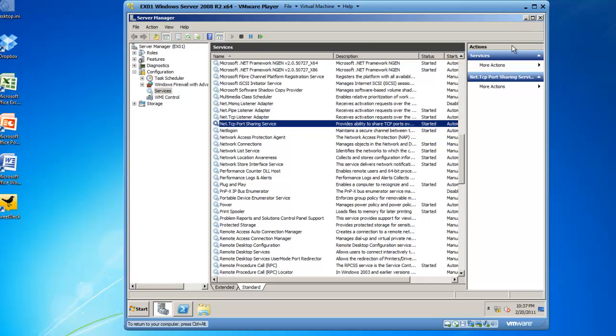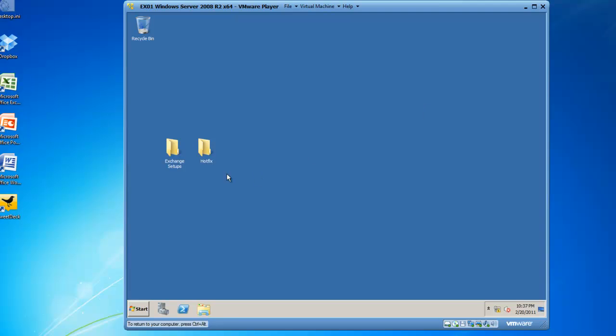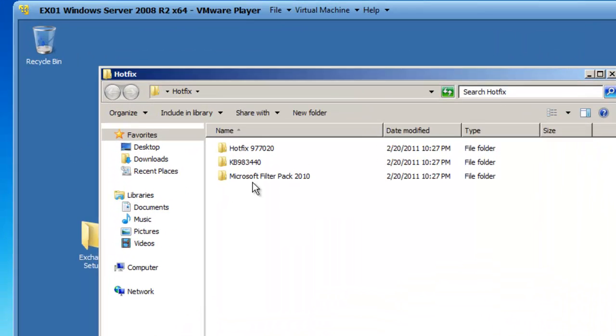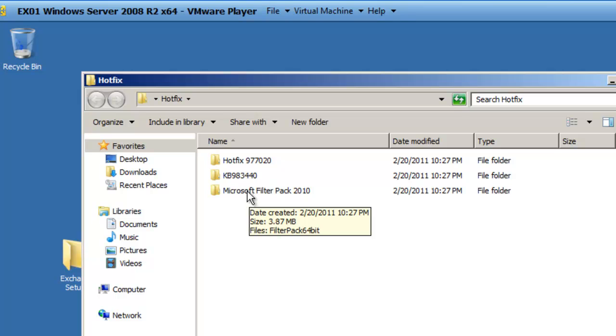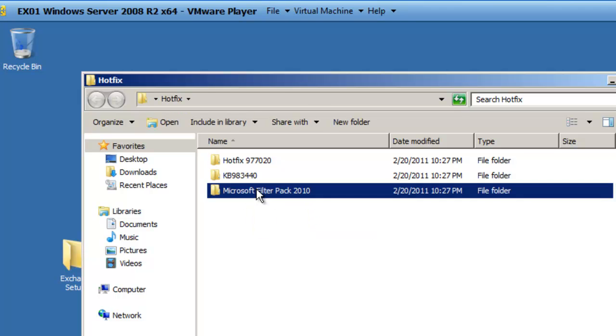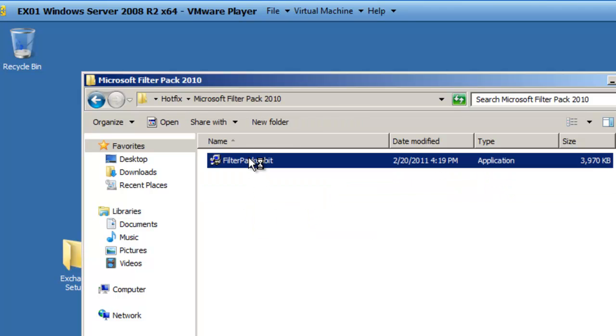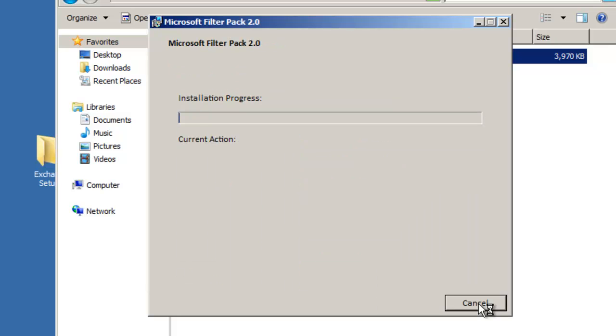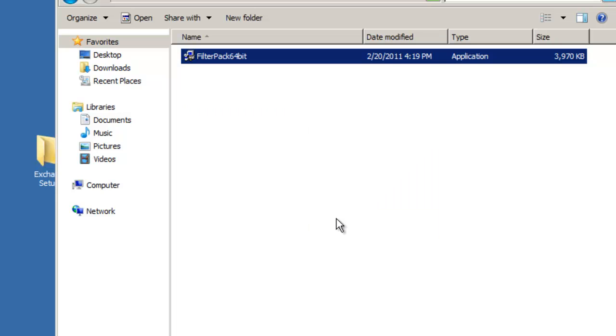Now on with our demonstration to prepare our server for Exchange 2010. We also need to apply a couple of hotfixes. I've downloaded the Microsoft Filter Pack 2010, so I'm going to go ahead and install that. This is a Filter Pack that allows applications such as Exchange 2010 to search and index certain files within the computer or its mail database.